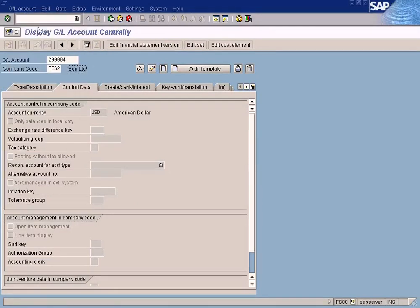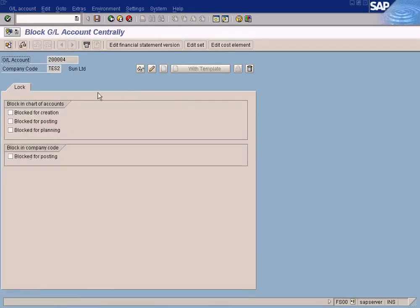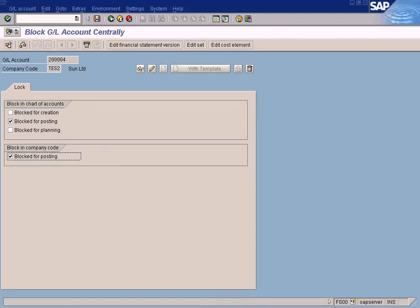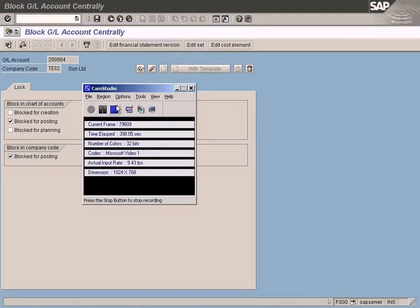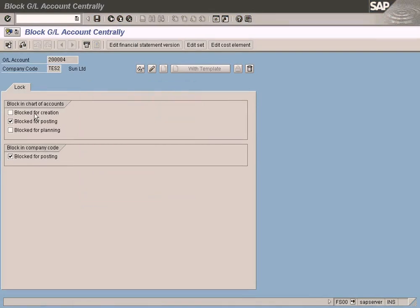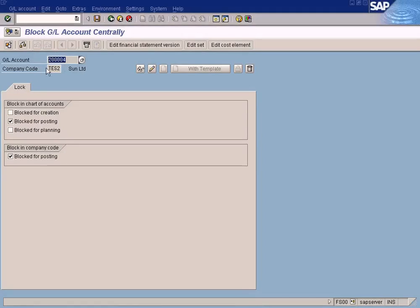You need to go to 'Block' for the GL account. Choose 'Block for Postings'. Let me also explain what 'Block for Creation' means. If I select that indicator, it means this GL account cannot be created for this company code. This is done at the chart of accounts level, not at the company code level.